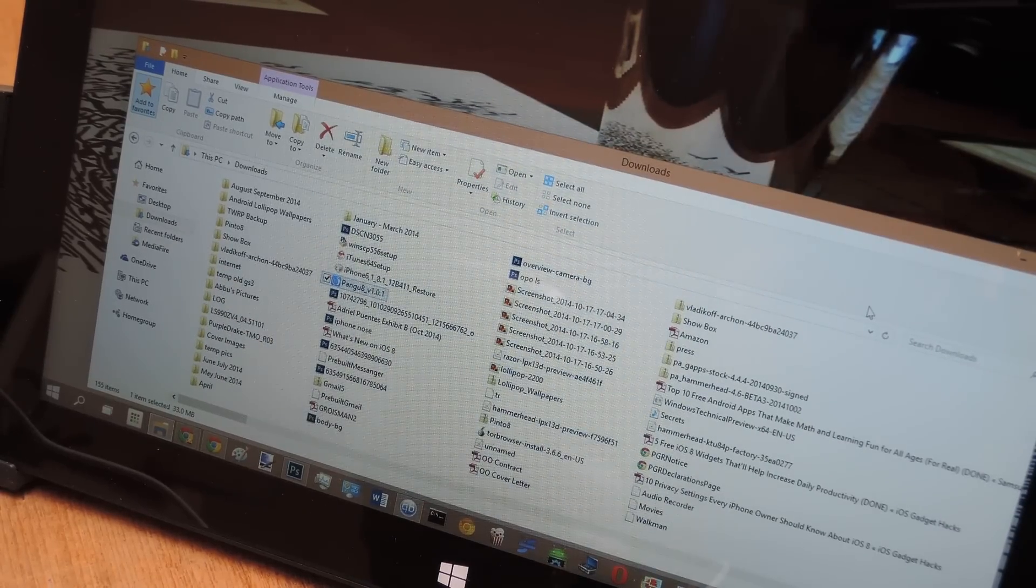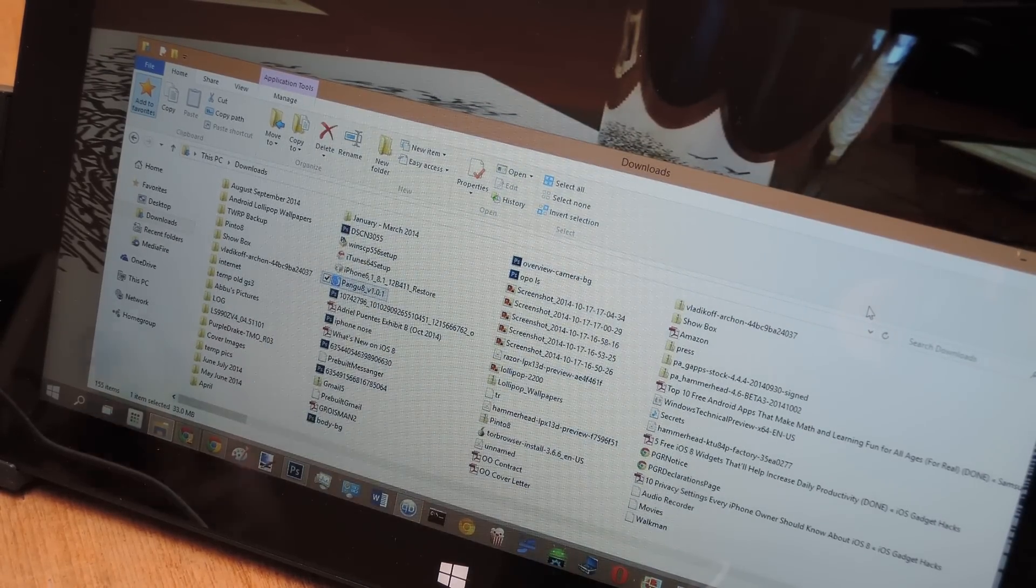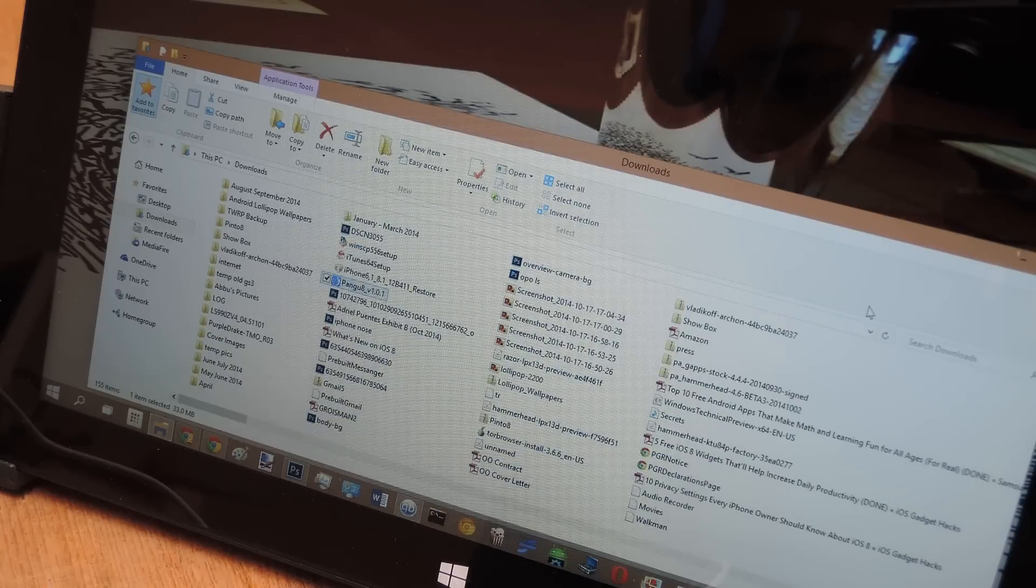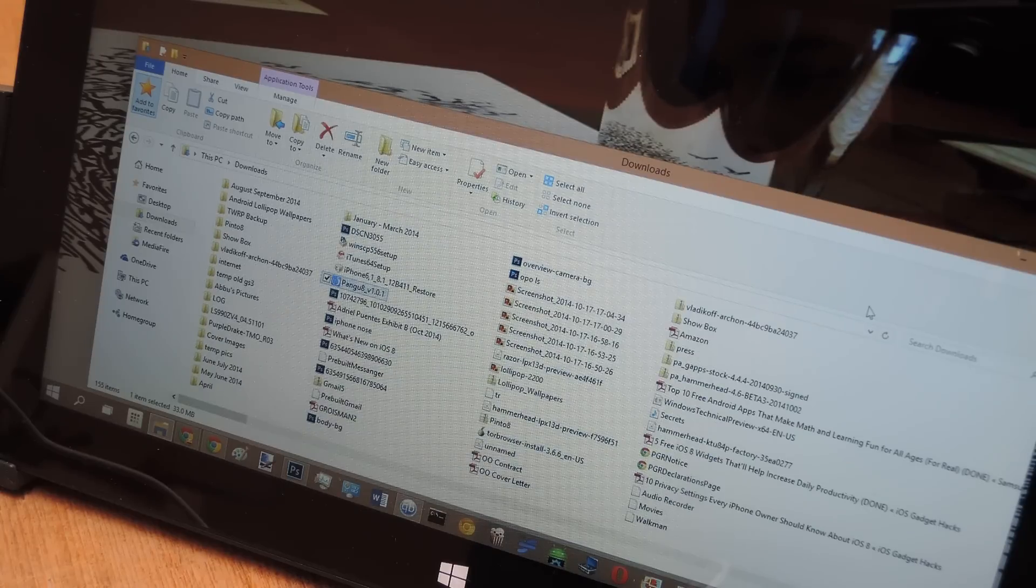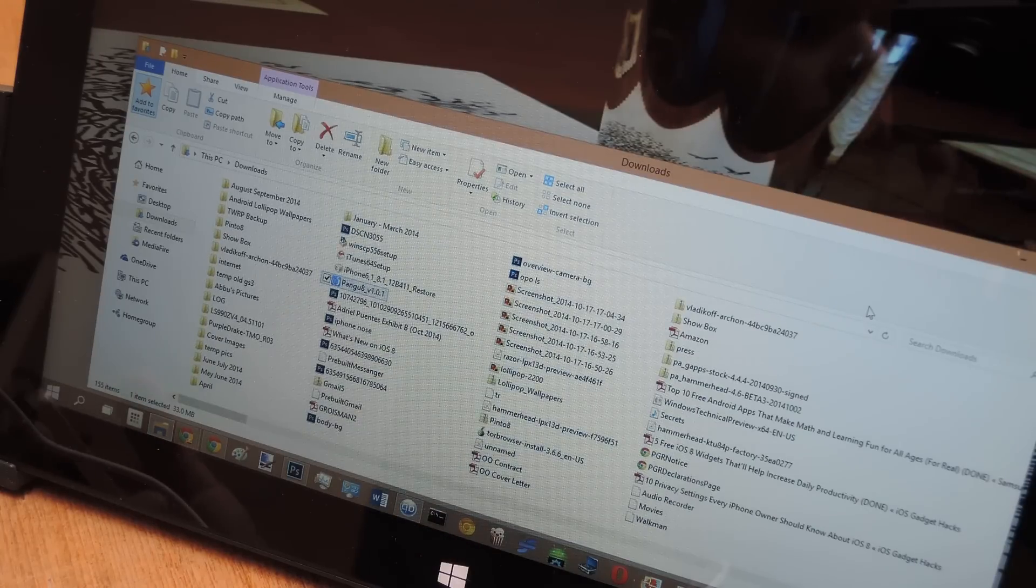Hey guys, Faisley here with Gadget Hacks and today I'm going to show you how to jailbreak your iPhone that's running iOS 8 or 8.1.